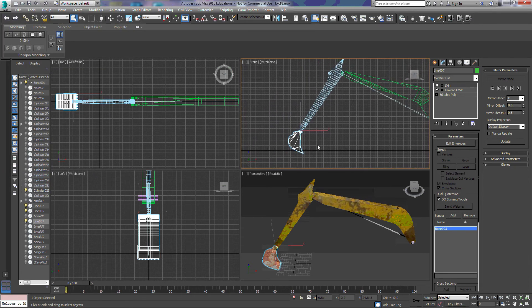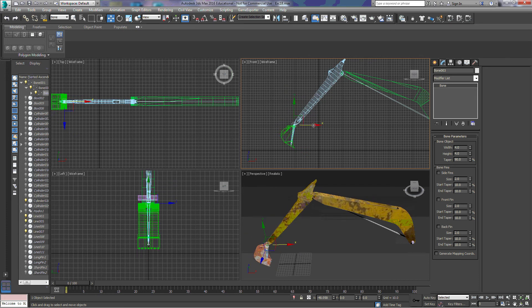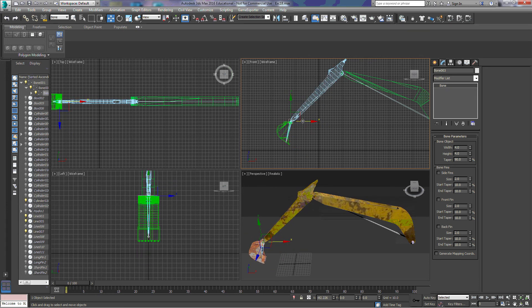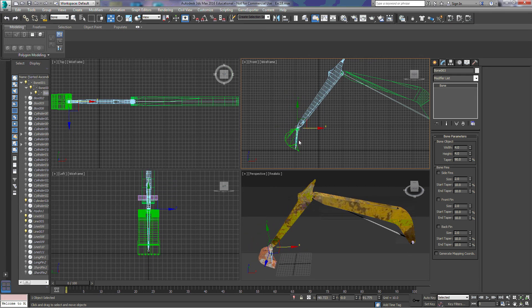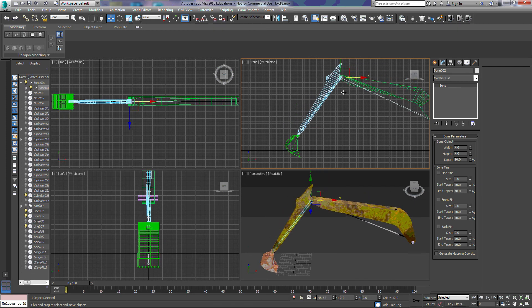At this point we should be able to grab our bones, and if we move them we can see that our arms are moving as well.